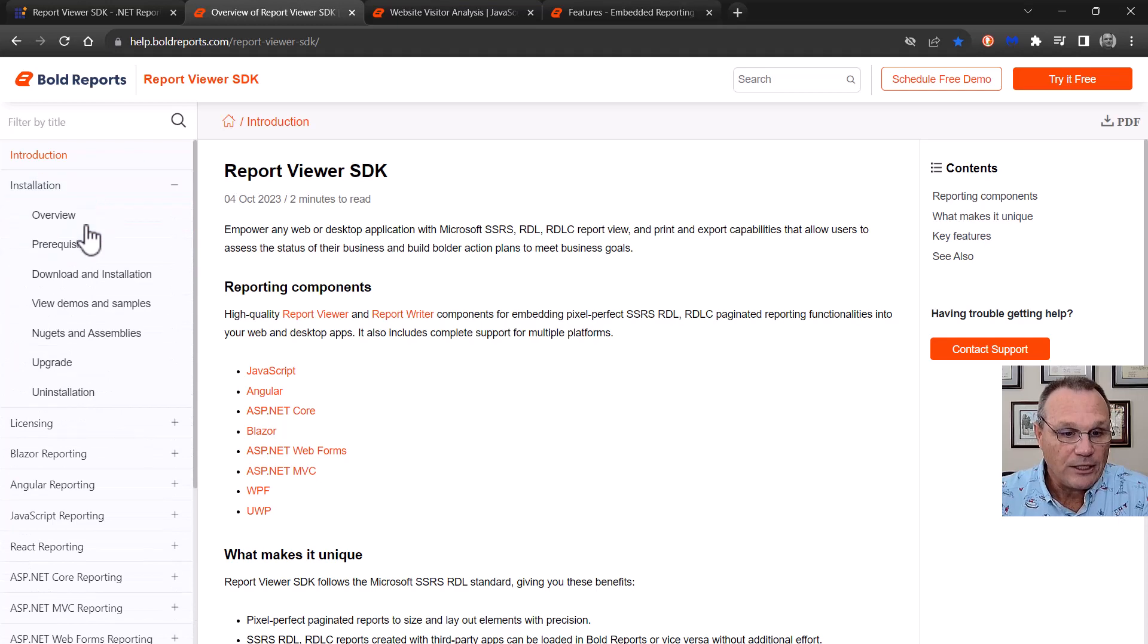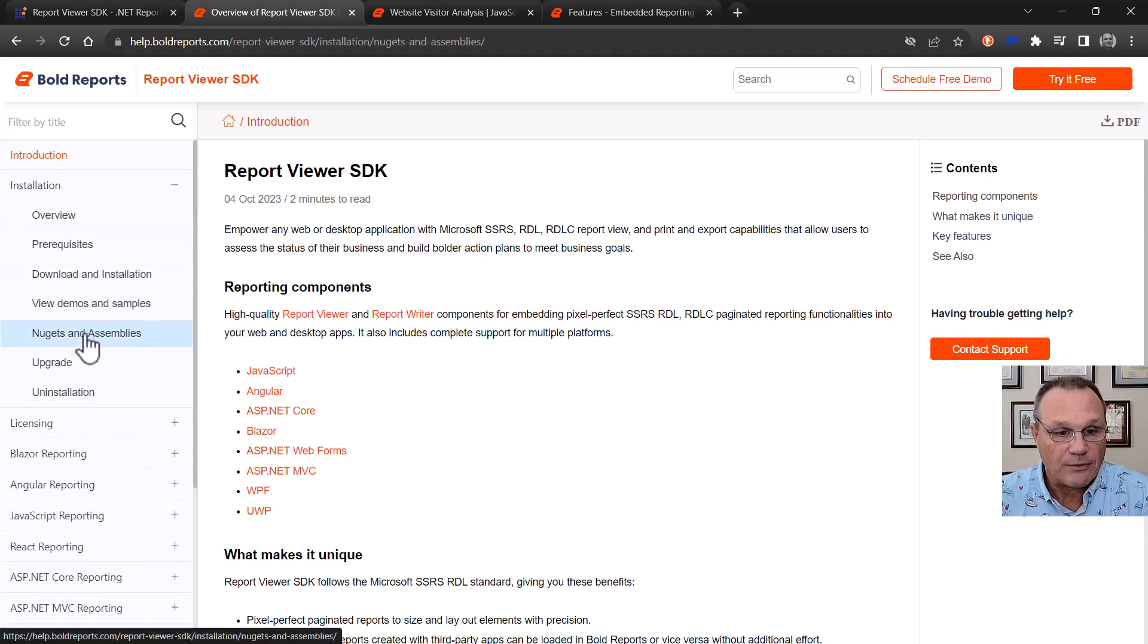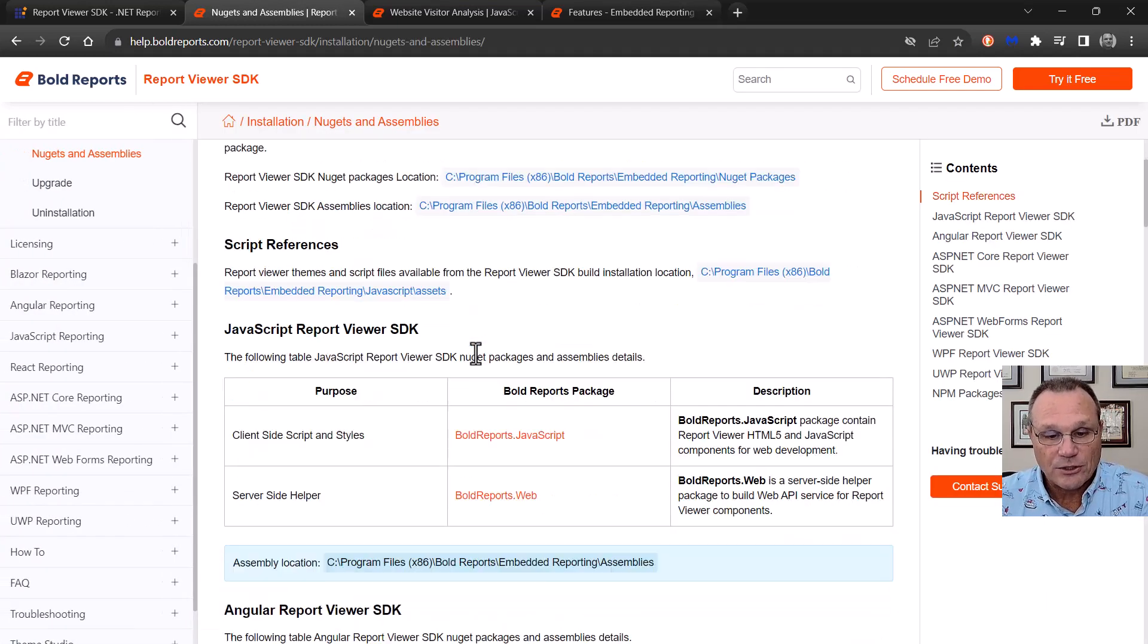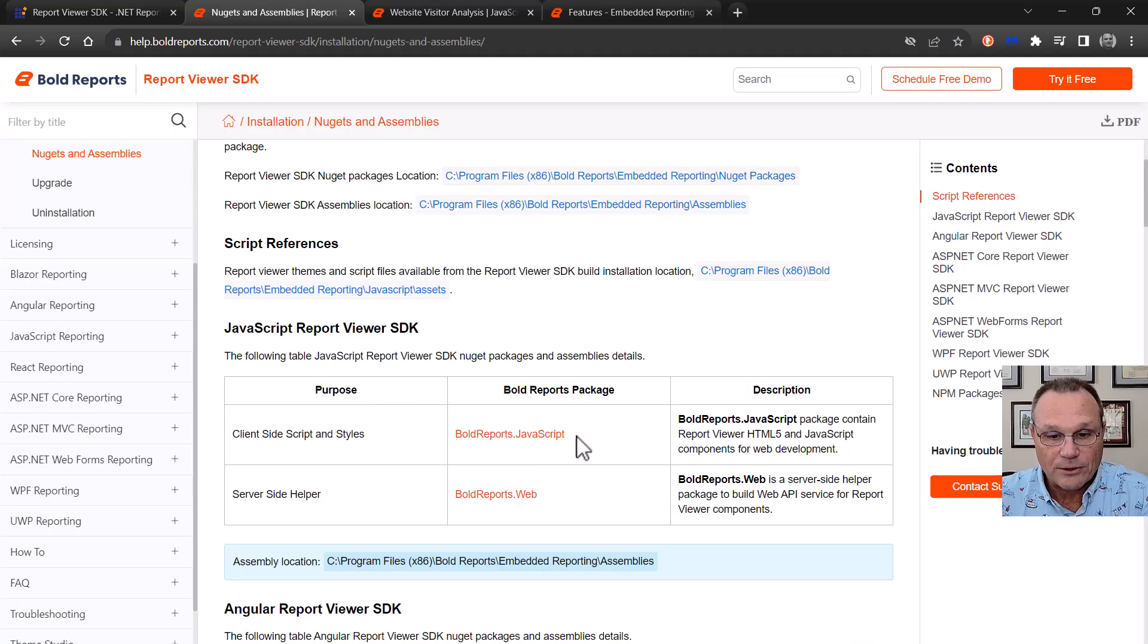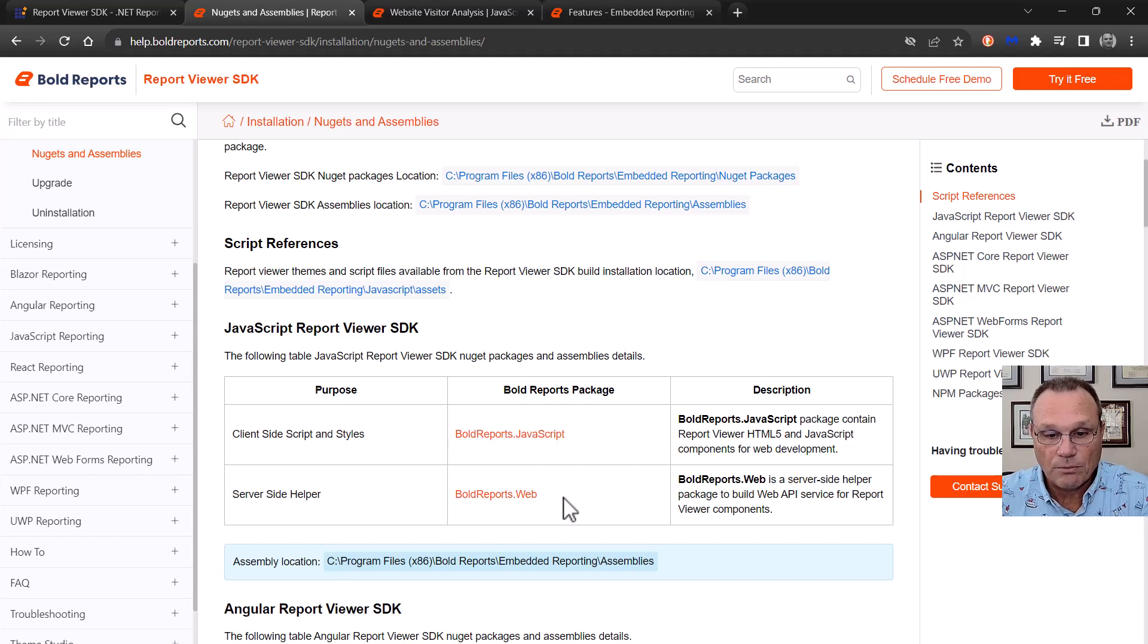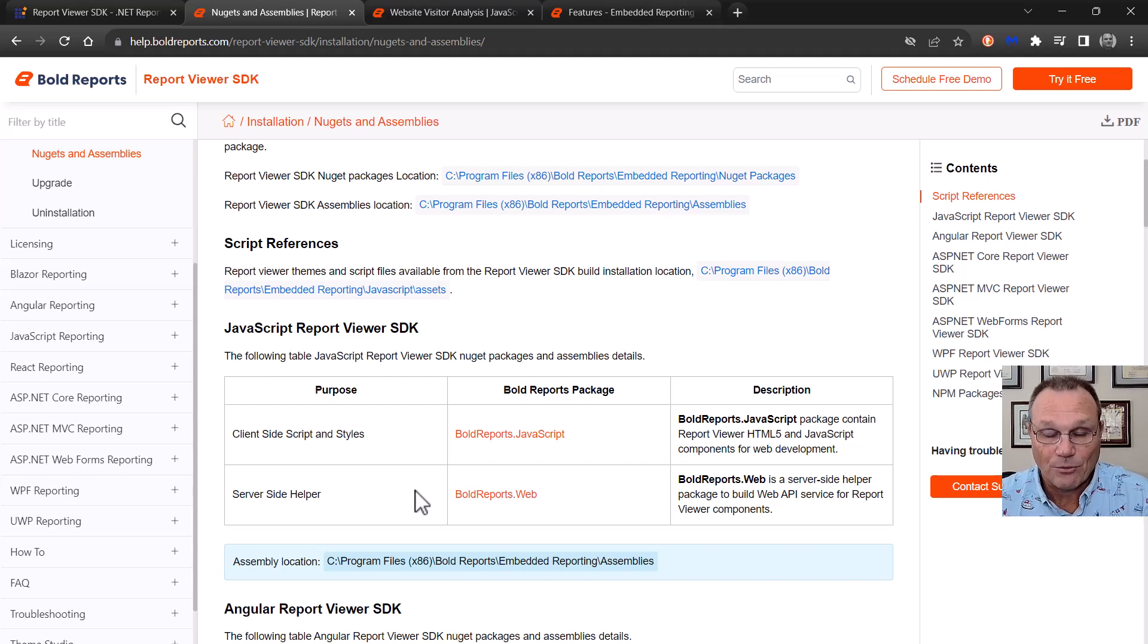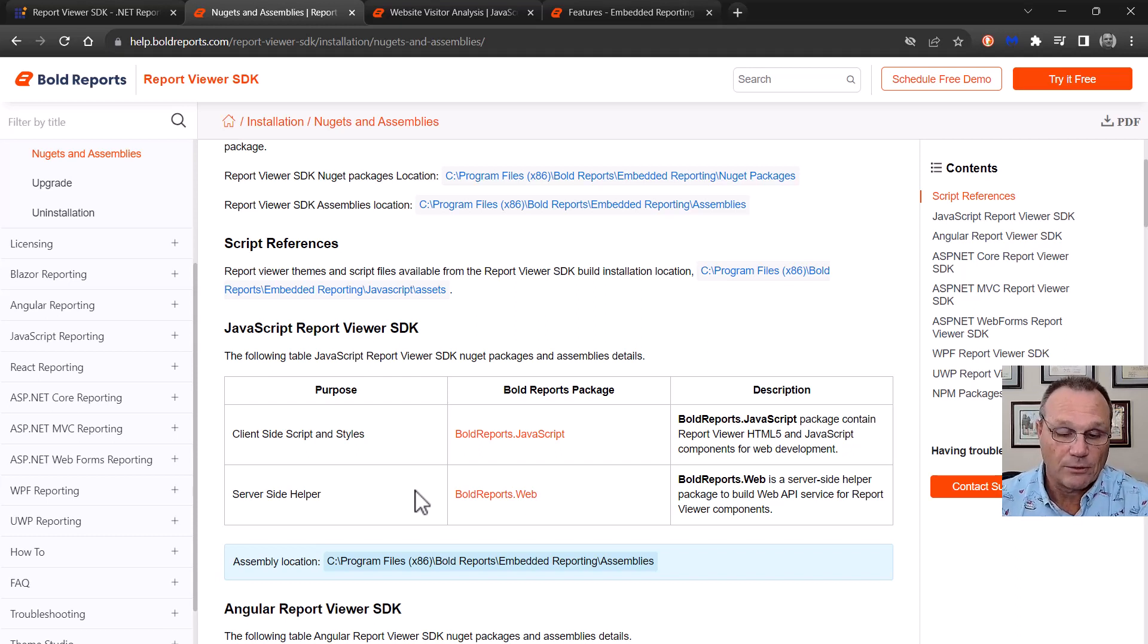An installation to get the NuGet packages. You're actually going to come and get Bold Reports this or Bold Reports that. And that's the SDK and the writer. That's the viewer and the writer. Okay.